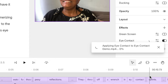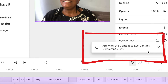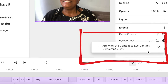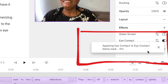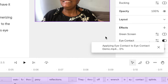Depending on how long your video is, that's how long the tool is going to take to apply the eye contact to your eyes. Watch the percentage in the results box — it's going to let you know when it's done.